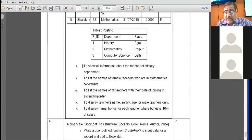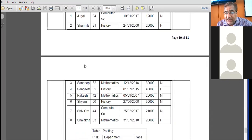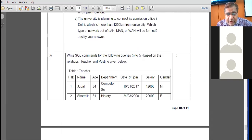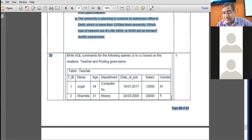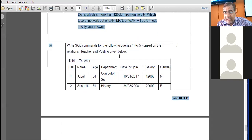The complete table is clear. This question came for five marks.